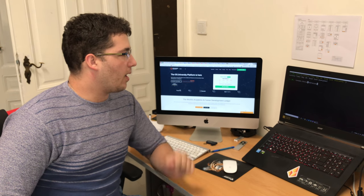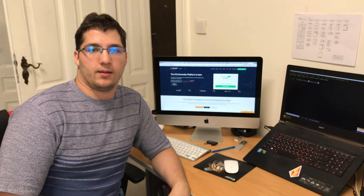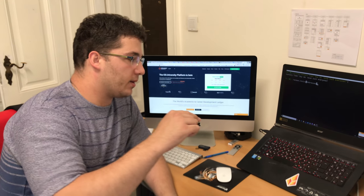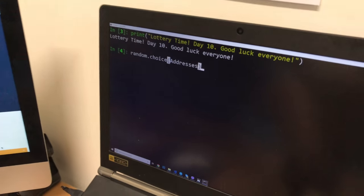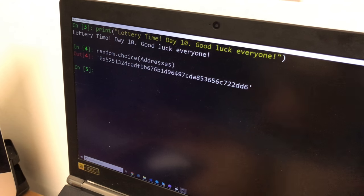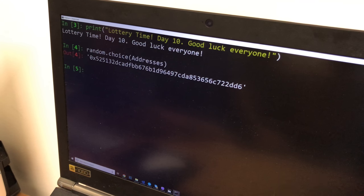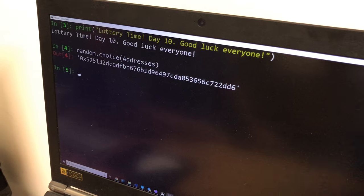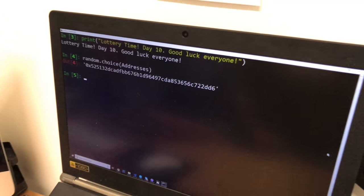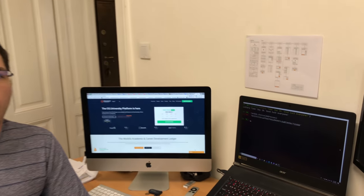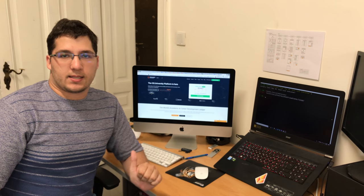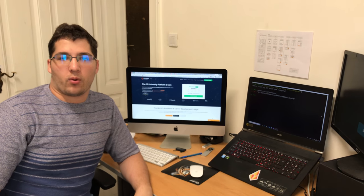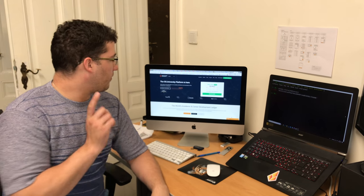So we will select the next winner with a single push of a button. We're already set up and today's winner is the holder of this address 0x5251 and ending with DD6. This winner will be updated on the website as the previous ones and you can track the progress of the lottery over there.